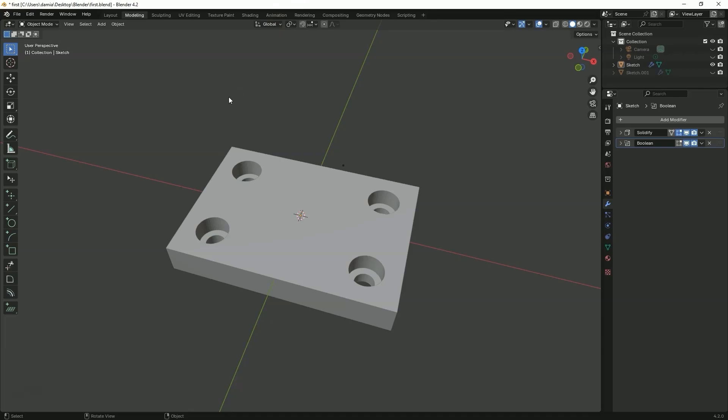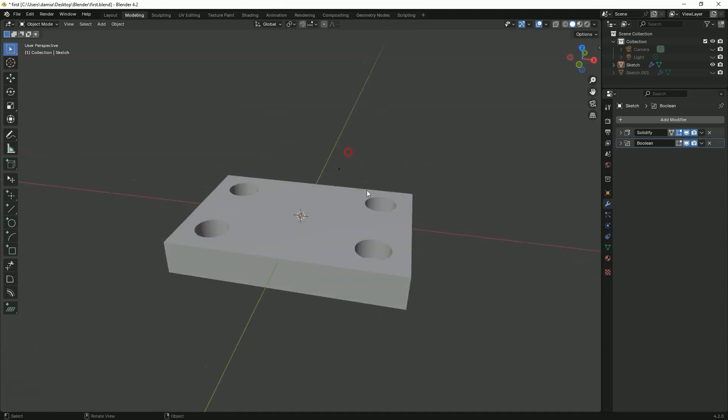Hi, this is CAD CAM Lessons channel and this is another video where I show how I'm learning Blender. In the previous video I created a model and after finishing I decided I wanted to add fillets or chamfers to the edges.